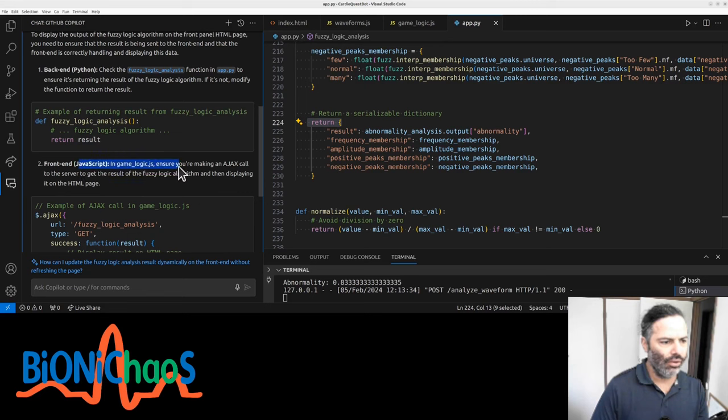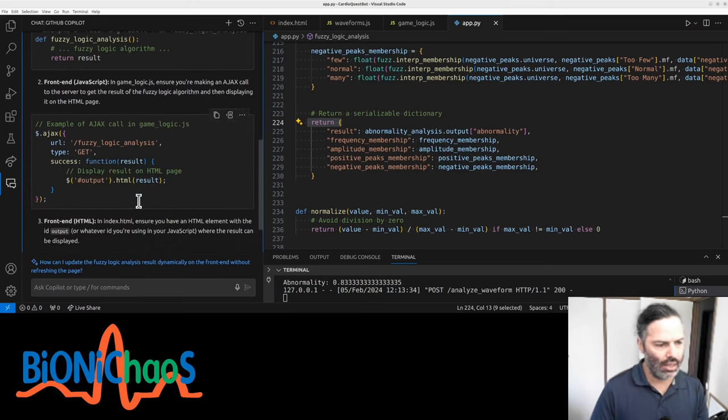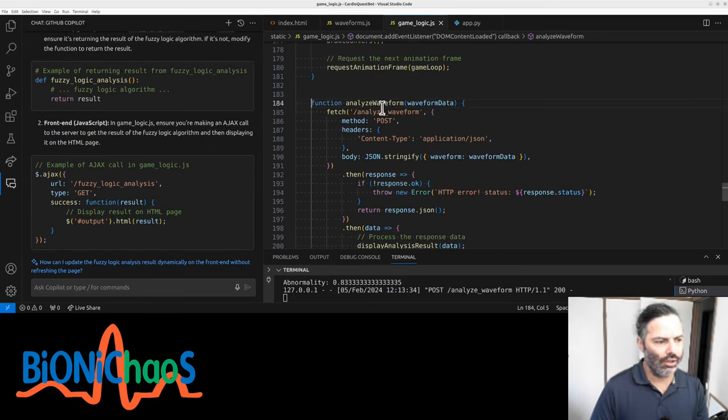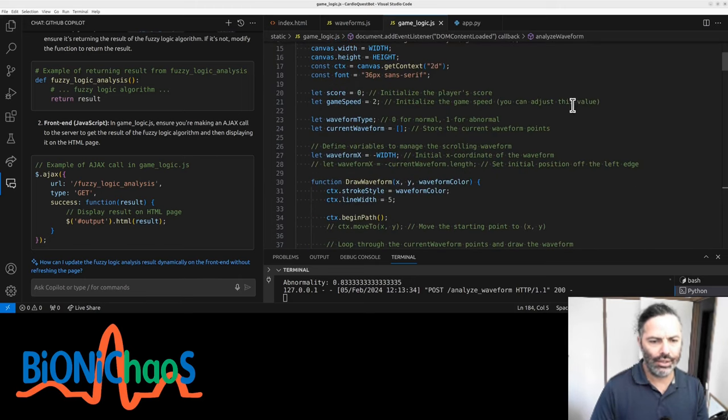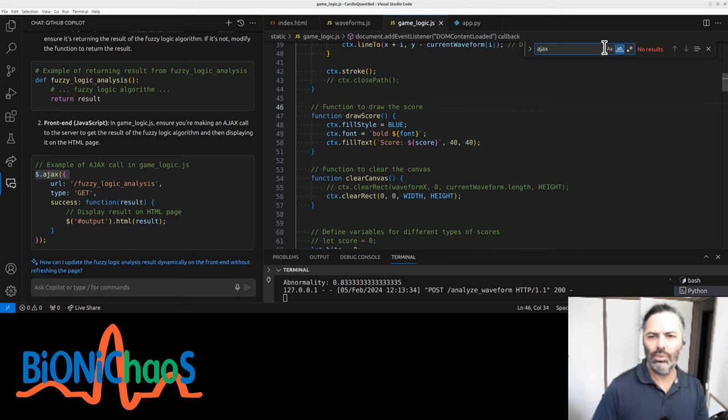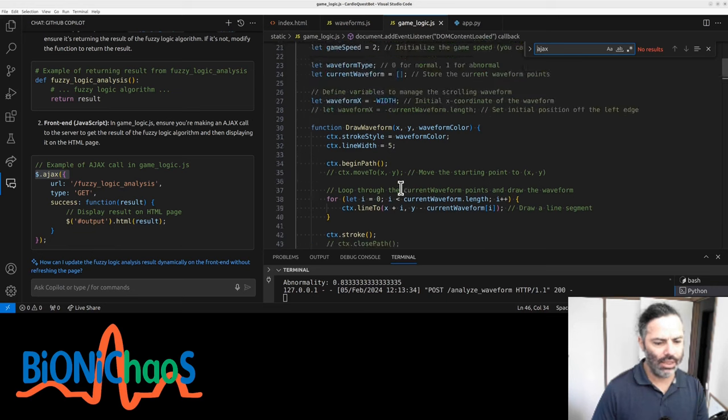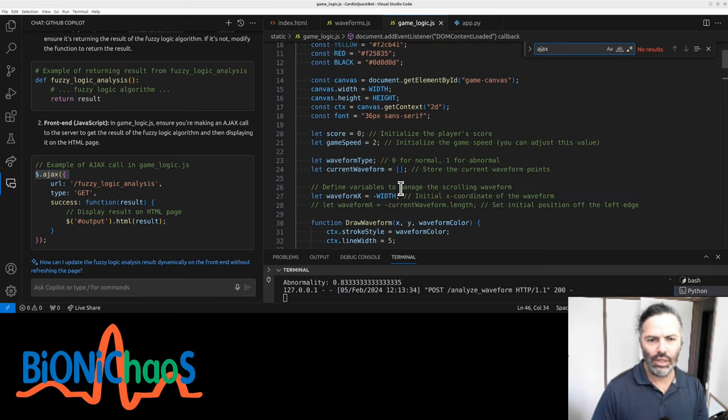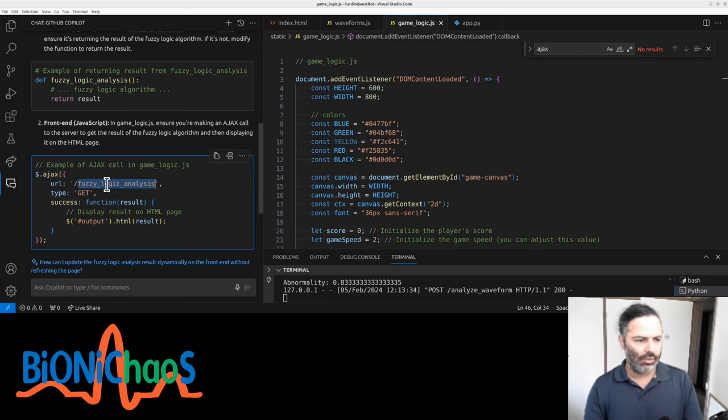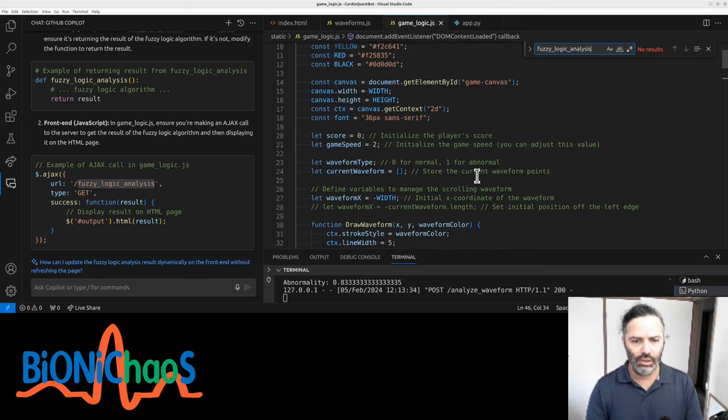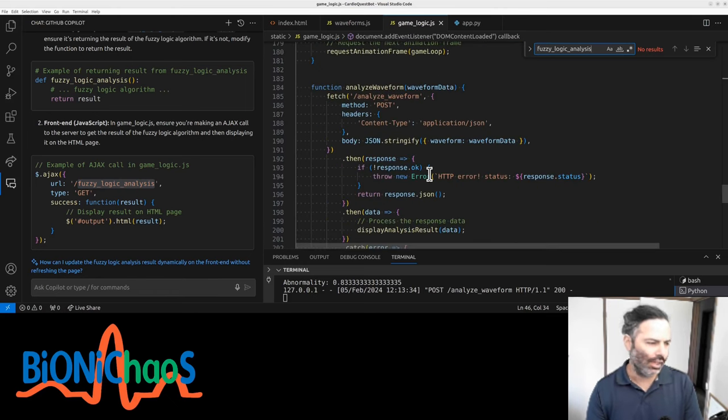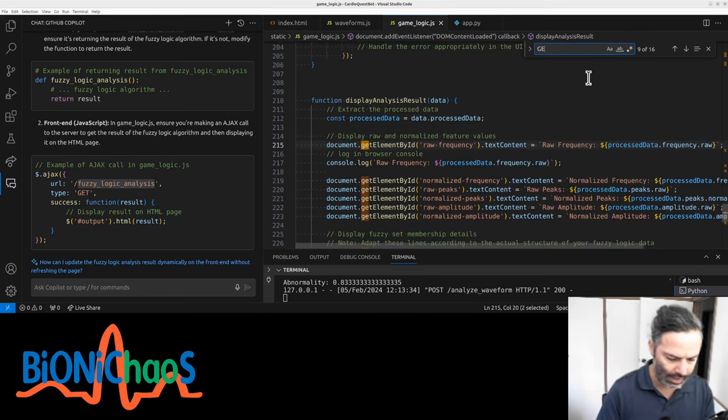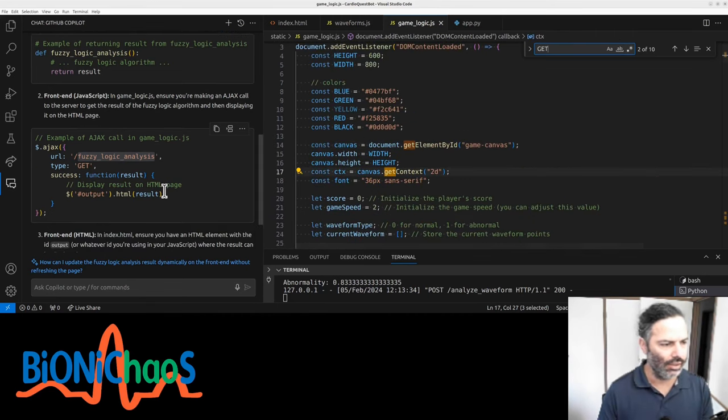We have fuzzy logic analysis and we're returning results. On the front end there's no link you can click on. This will be our game logic. Do we have an AJAX request? No. Why not? I'm sure you're making an AJAX call to the server to get the result of the fuzzy logic algorithm and then displaying it on the HTML page. Why aren't we doing this already?